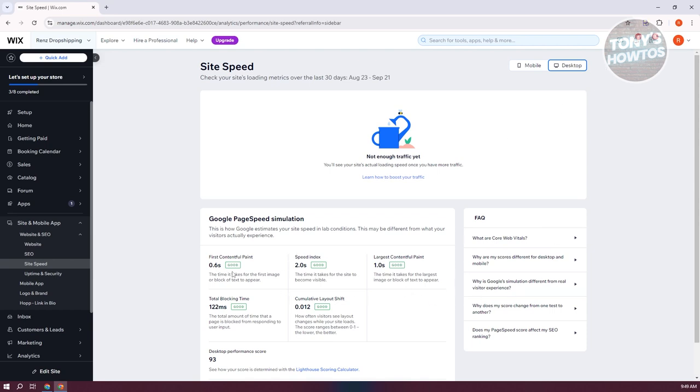As you can see, the speed index here is good. Large content full paint is good and a lot more, which is something that we really want because we want a good score. So just in case, like for example, you have a bad score here. How do you fix it? How do you speed up your website? So there are a few things you need to know here.